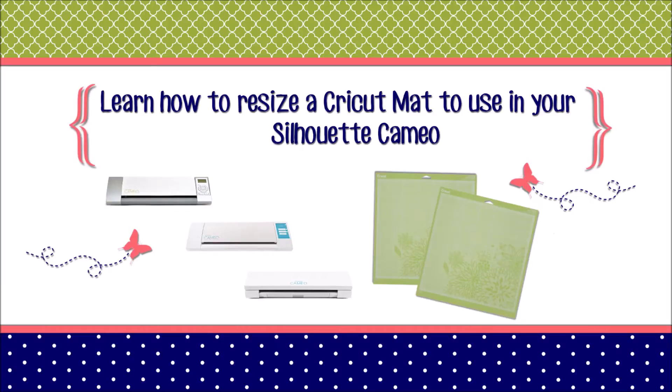In this video, I'm going to show you how to resize a Cricut mat in order for you to use it in your Silhouette Cameo machine.